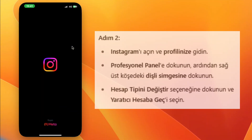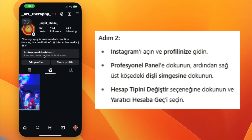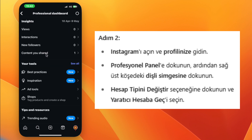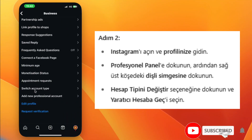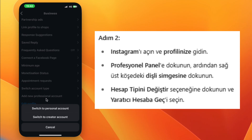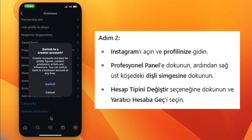Open Instagram and go to your profile. Tap Professional Dashboard, then tap the gear icon in the top right corner. Scroll down and tap Switch Account Type, then select Switch to Creator Account. Finally, tap Switch again to confirm.